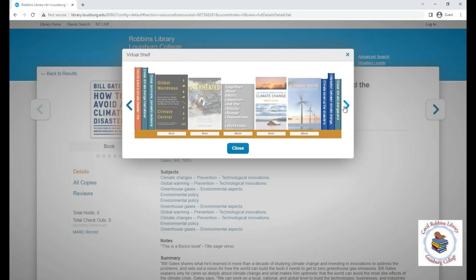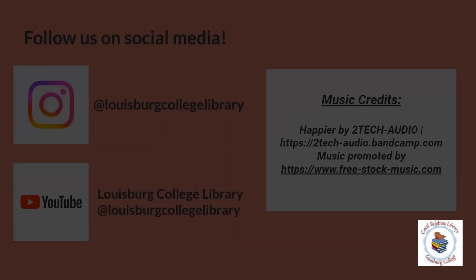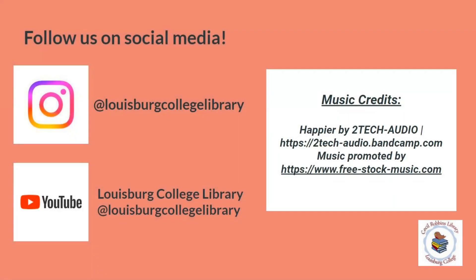That's all for this video on searching our online catalog for books. Our librarians are here for any questions you have about resources, and you can contact us in person, by email, or by our online chat system. Don't forget to follow us on Instagram and YouTube, and have a great semester.